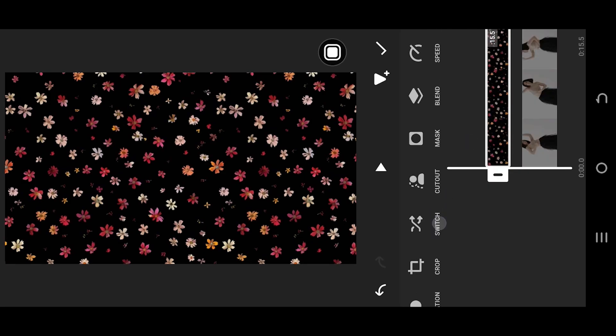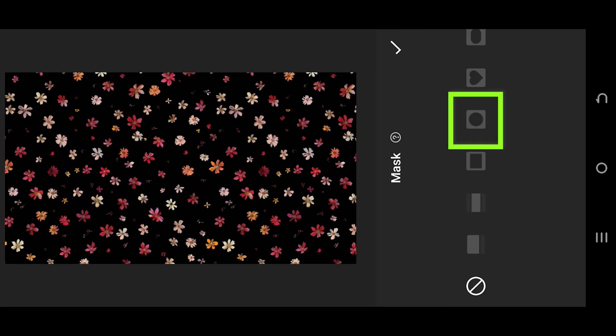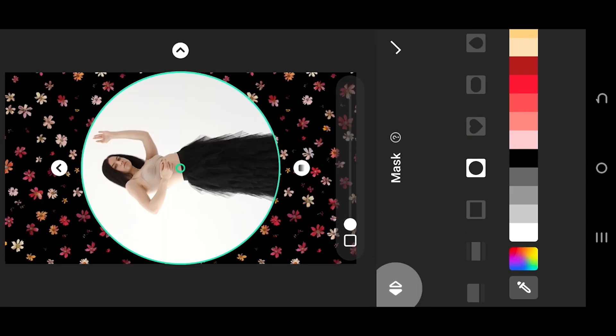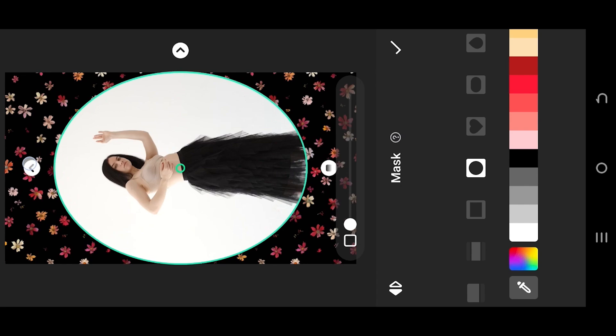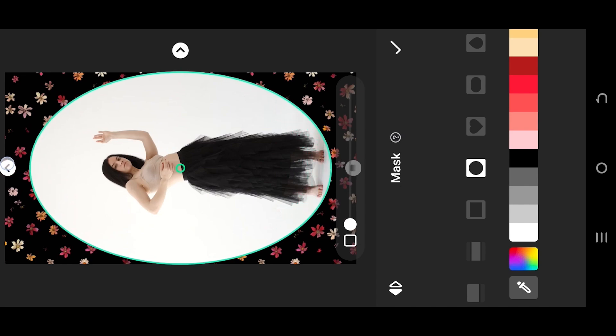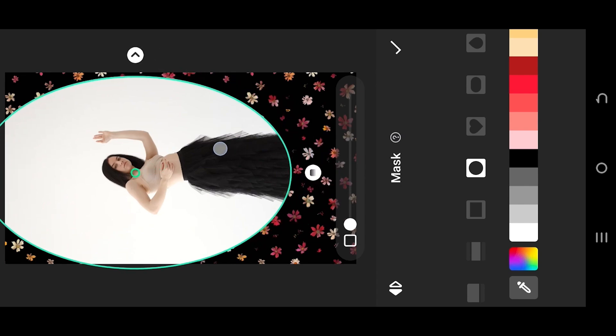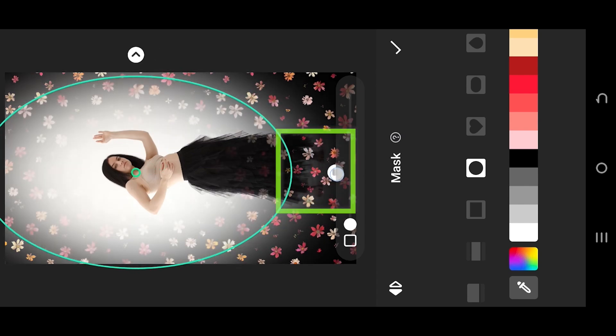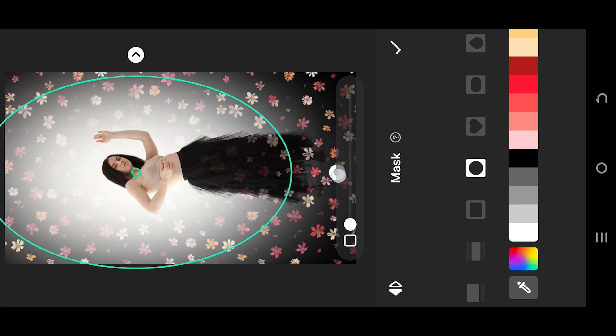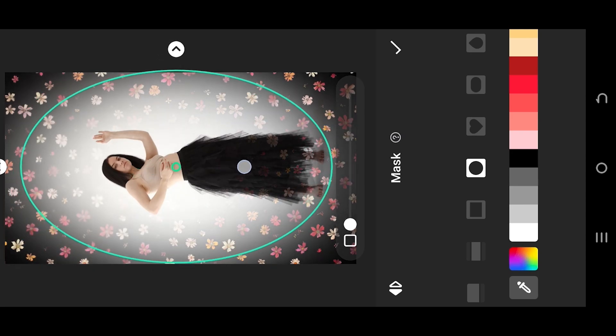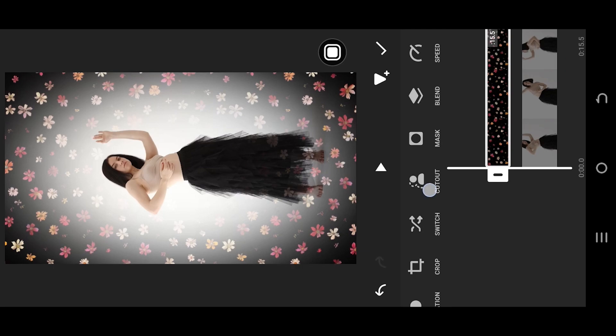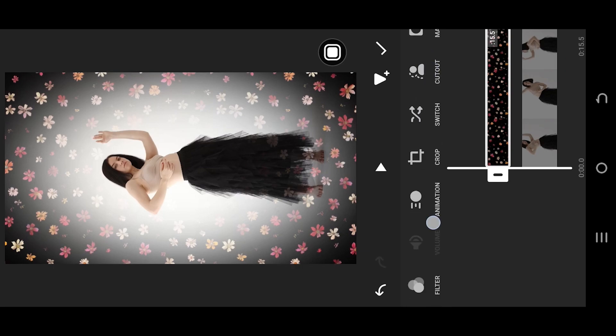Now look for mask, select the circular mask, tap on this button to invert the mask, give it an oval shape, and move it up. Tap, hold, and drag this button to add some feather, reposition it, and go to filter.